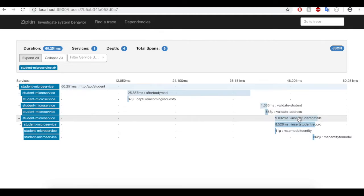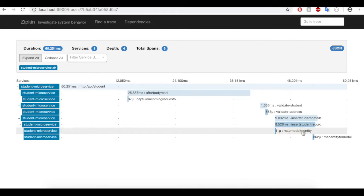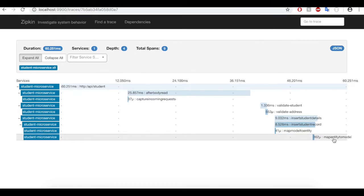Then, it went to the controller, which is insert student details. Then, it went to the service layer, which is insert student record. Then, map model to entity. Map entity to model.